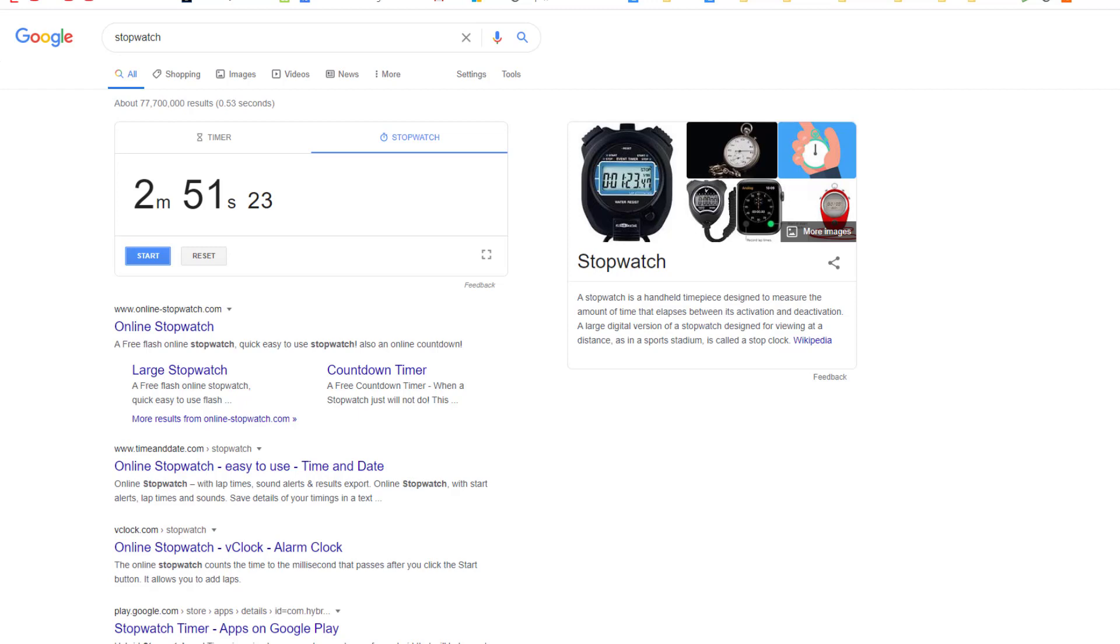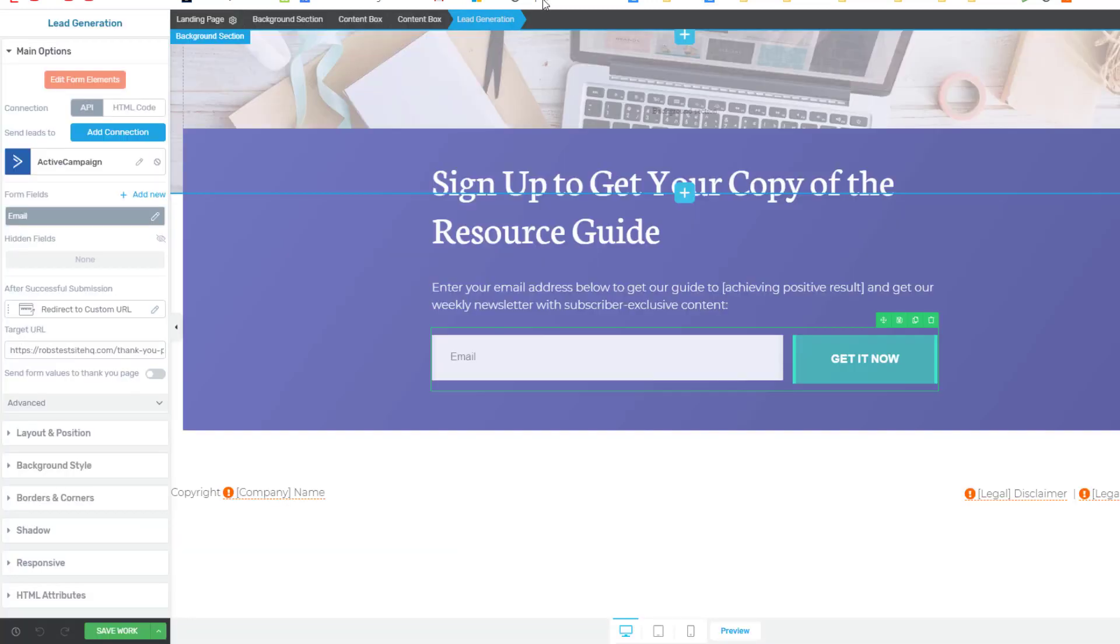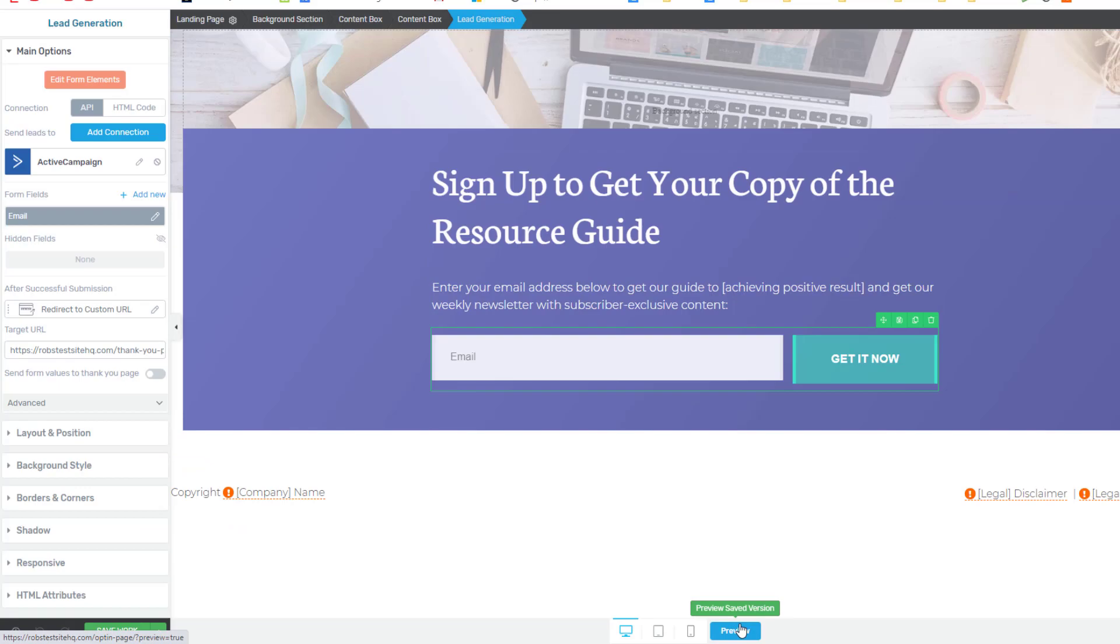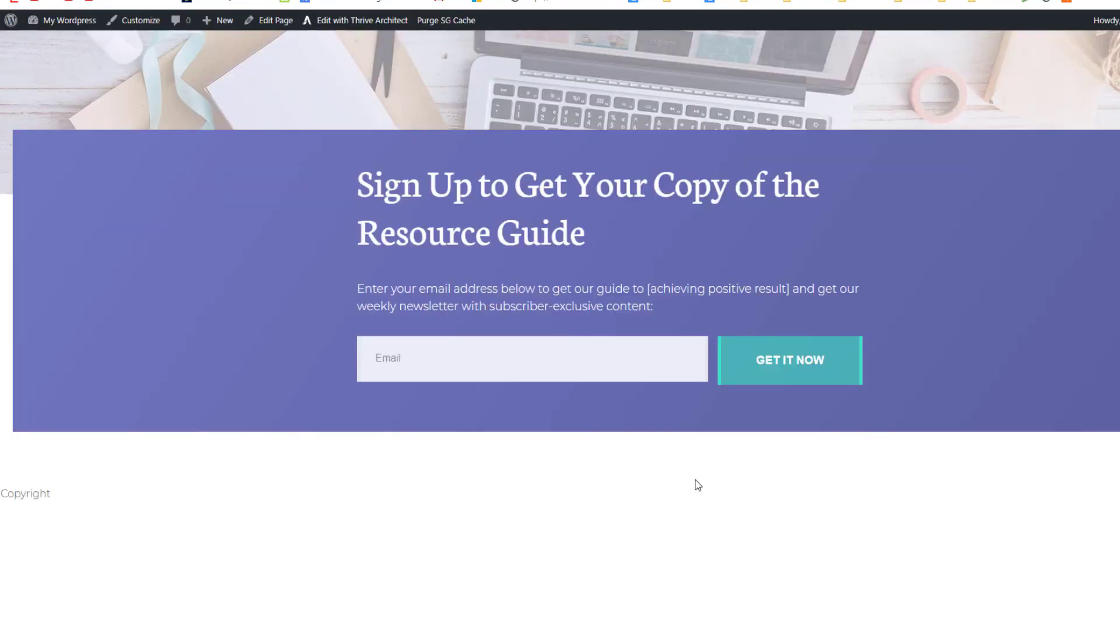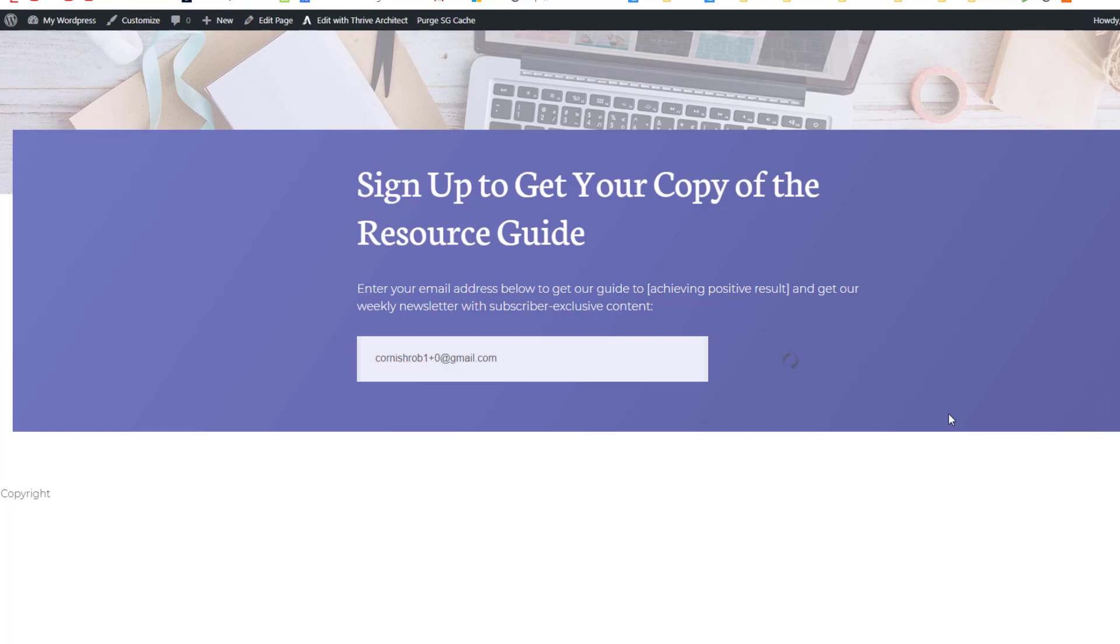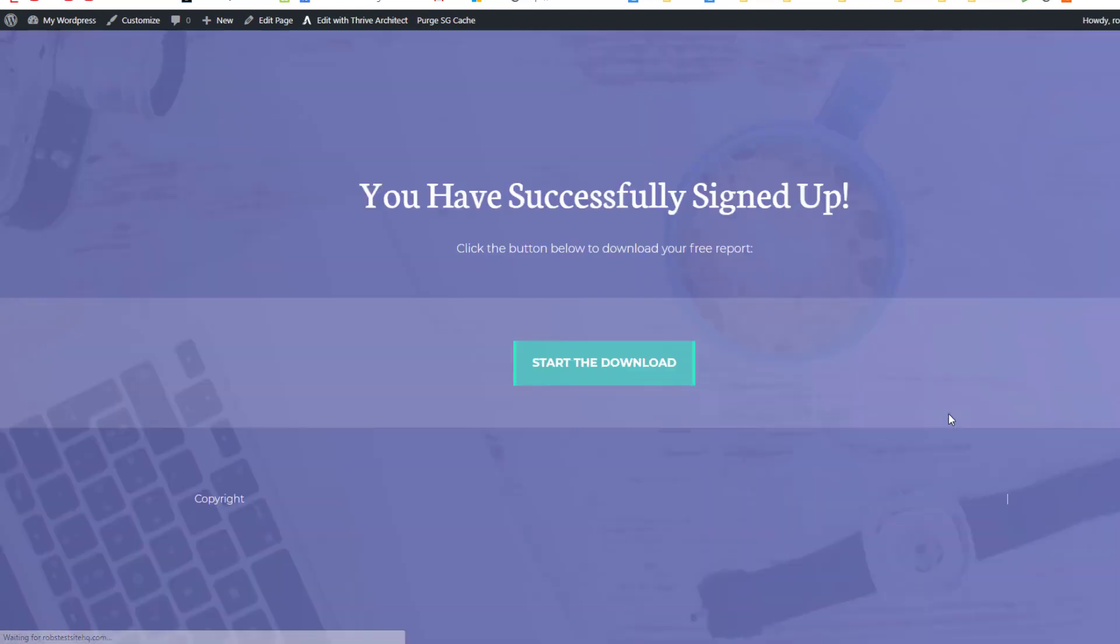But what we can do now is actually go and test this to see if it works. So we can come back to the opt-in page here and click on preview at the bottom so we can view the live page on the web and put in an email address, click get it now, and we should be forwarded to the thank you page which we are. So that's brilliant.